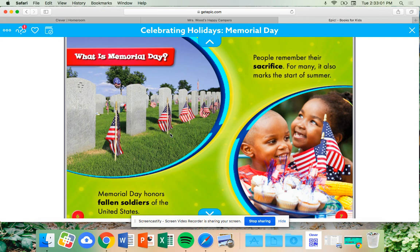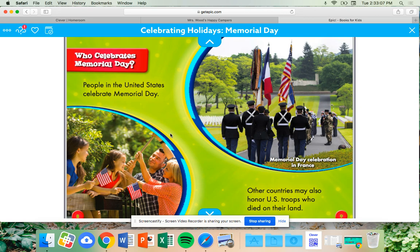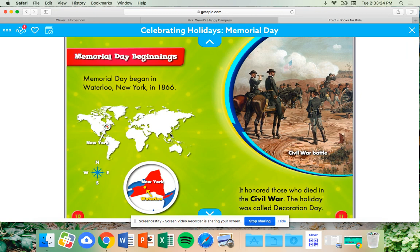For many, it also marks the start of summer. People in the United States celebrate Memorial Day. Other countries may also honor U.S. troops who died on their land. Memorial Day began in Waterloo, New York, in 1866. It honored those who died in the Civil War. The holiday was called Decoration Day.